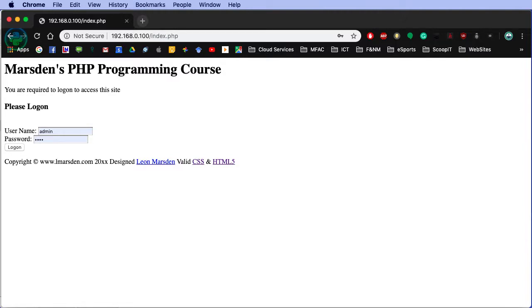In this session, we're going to have a look at using the header redirect. We use this to stop people from accessing pages directly.